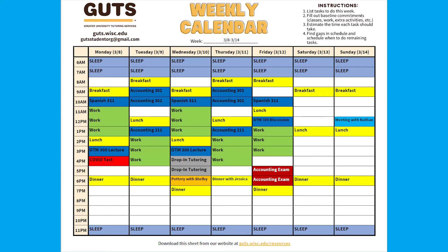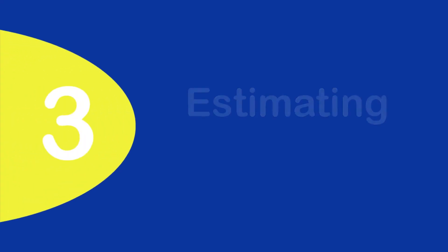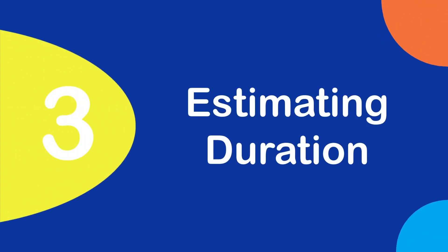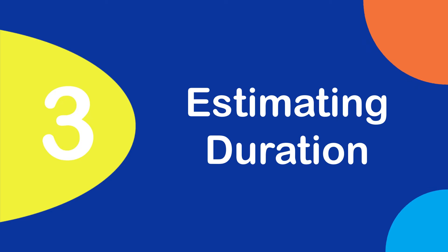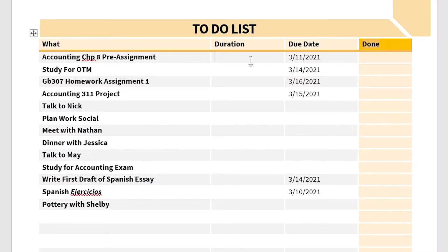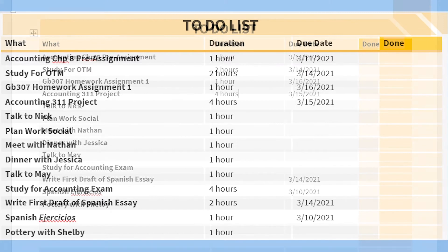Now we are going to return to the to-do list — estimating duration. We are going to determine how long we think each task will take. Try to estimate the most amount of time each task may take. If you use the time, that is great — you already planned for it. If you spend less time, now you have some more free time.